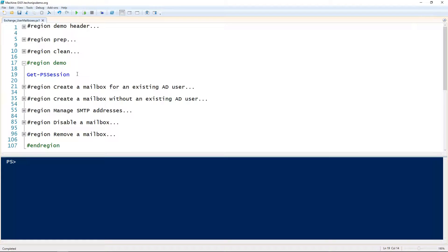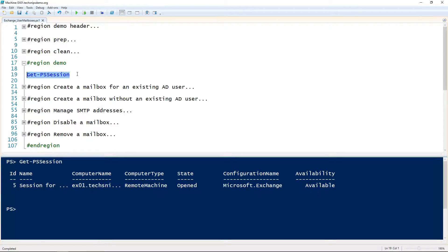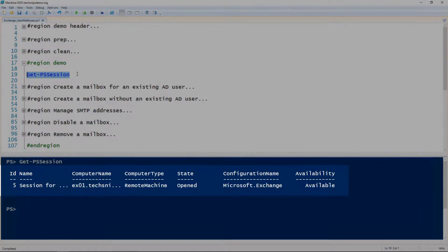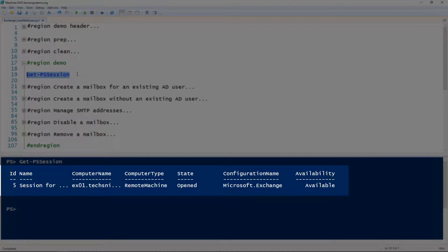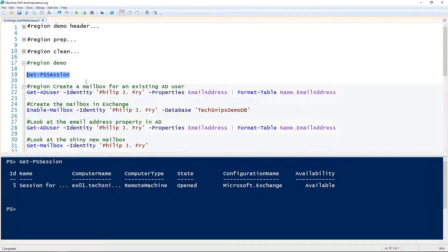Let's take a look at managing user mailboxes in Exchange using PowerShell. The first thing is you either need to be working inside of the Exchange Management Shell or have an Exchange PowerShell session open. You can see here that I have an Exchange PowerShell session open.